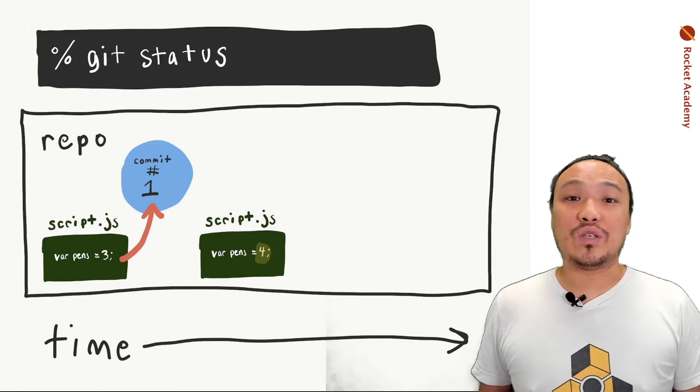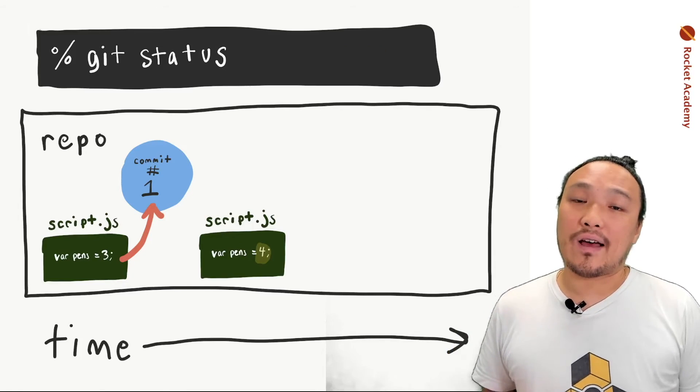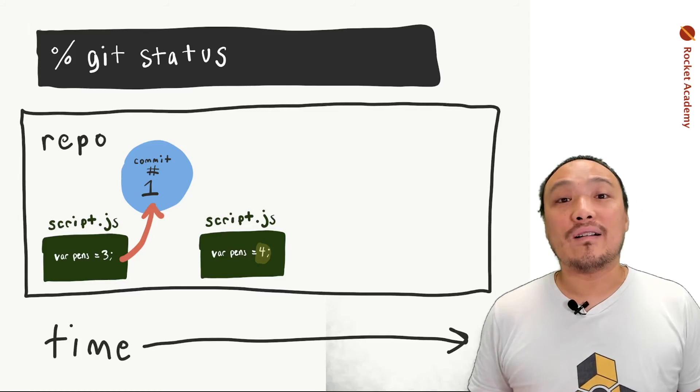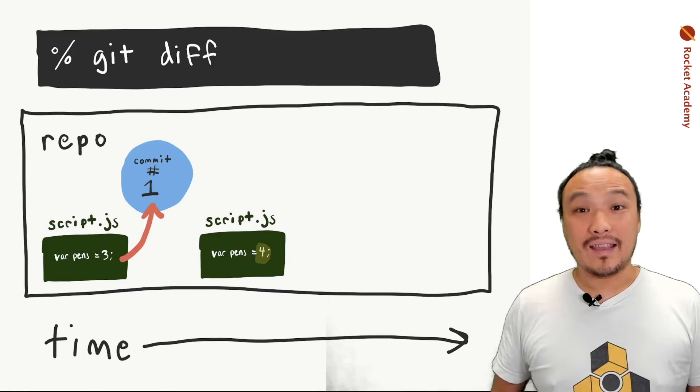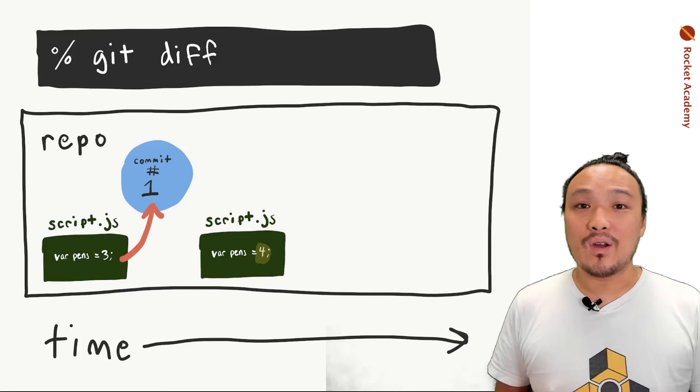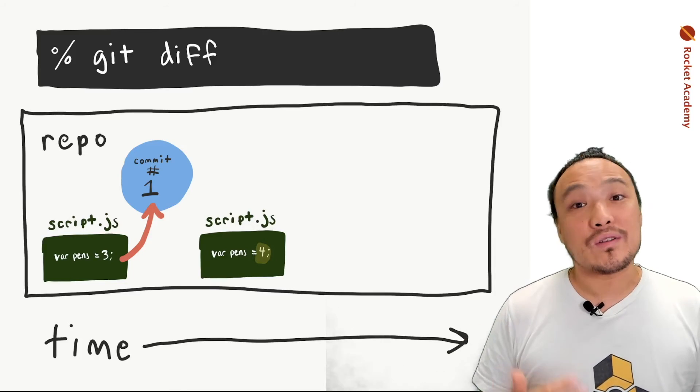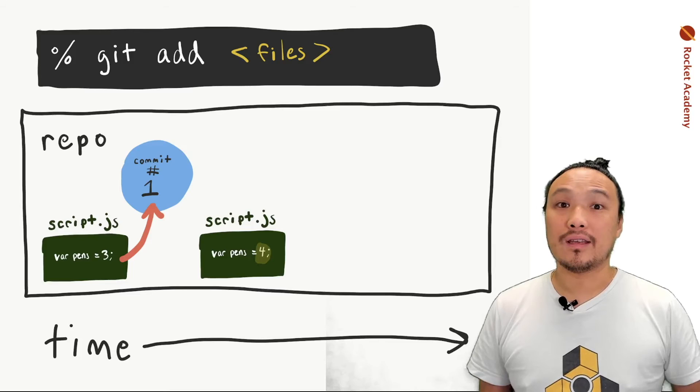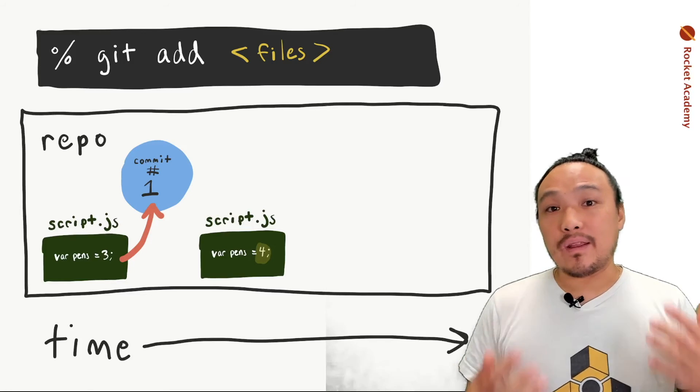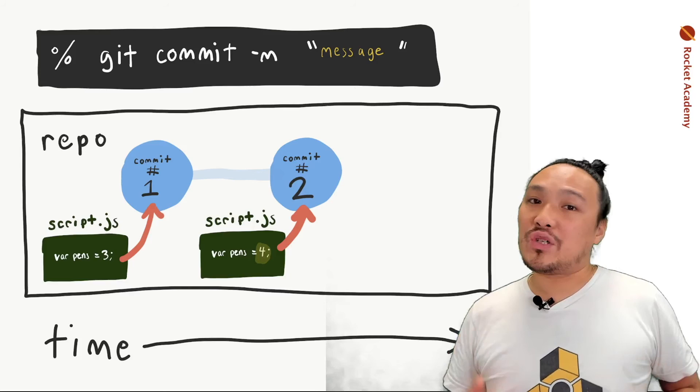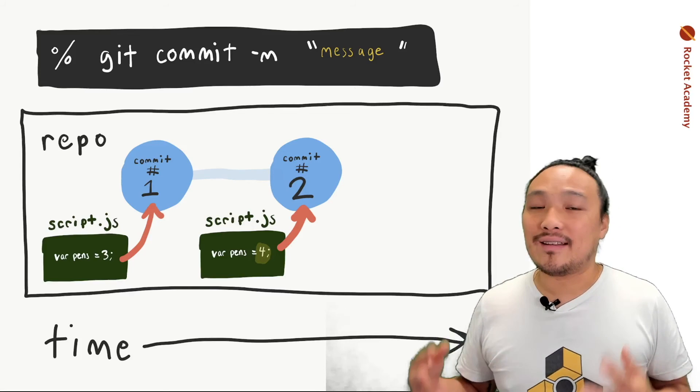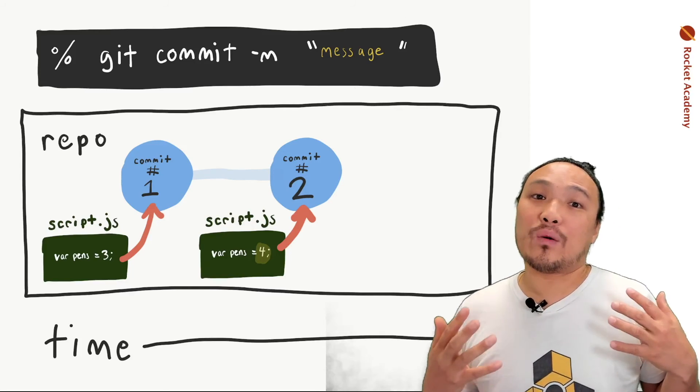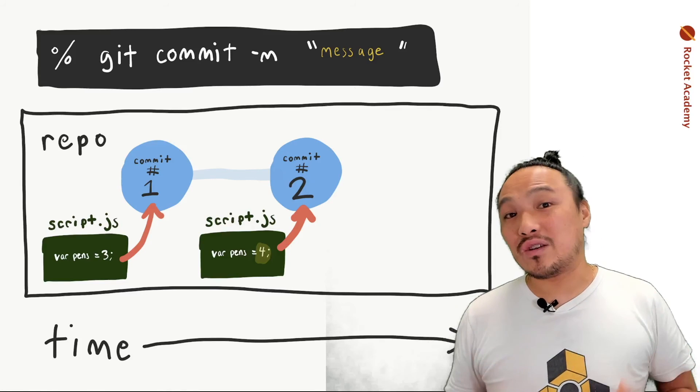If we change the contents of the script JS file, git status will tell us which file has changed. The git diff command will tell us what changes within the file have been made and show us those changes. Git add stages the file and gets it ready to be committed. Git commit officially records that set of changes inside the repo. And the message records an English language description of what changes those are.